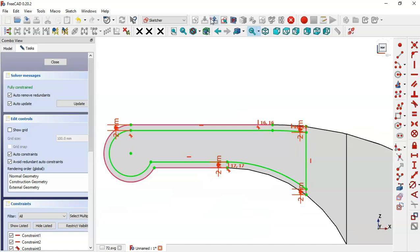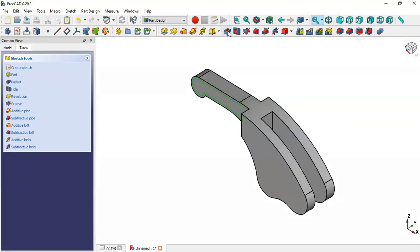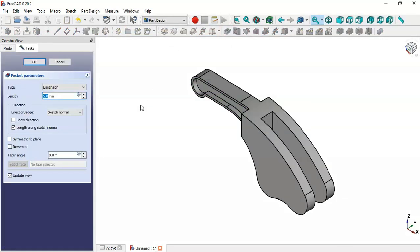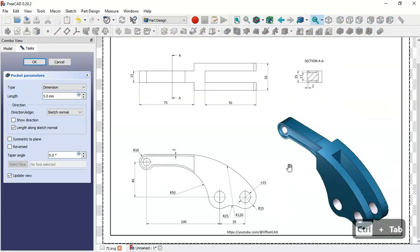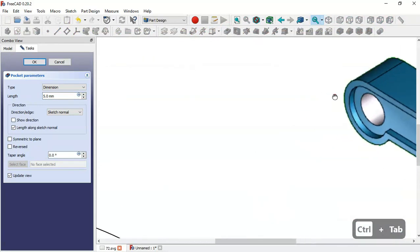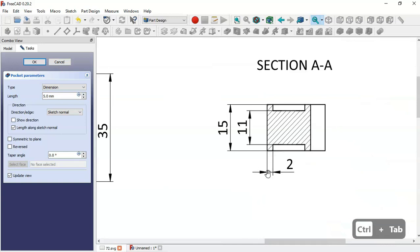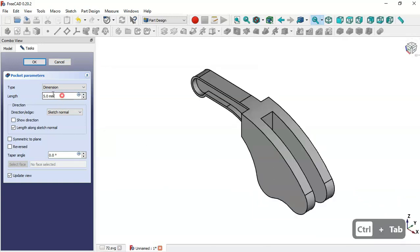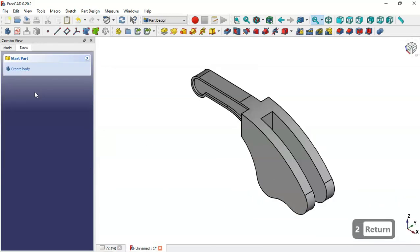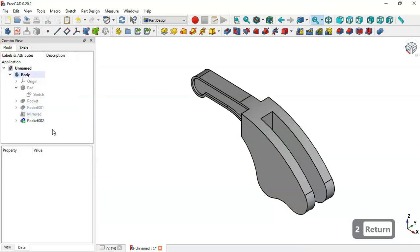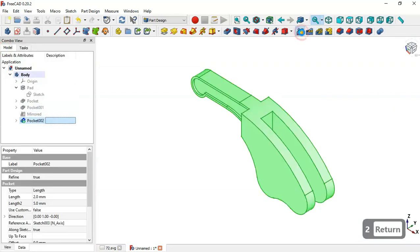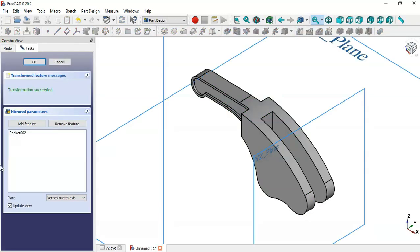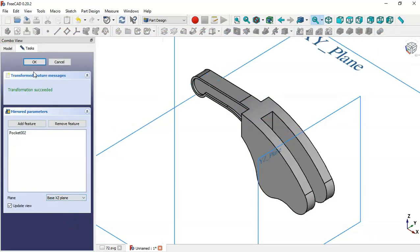The length of this pocket will be set to 2 millimeters. Change the value to 2 and click OK. Go to the model and mirror this pocket using the Mirror tool — change the plane to the XZ plane and click OK.